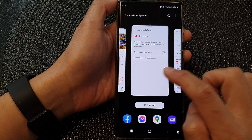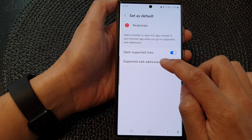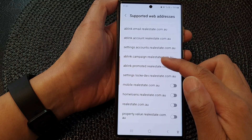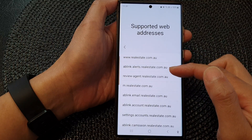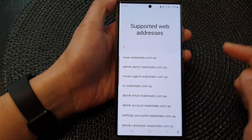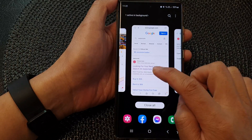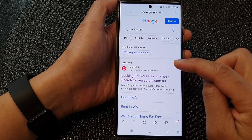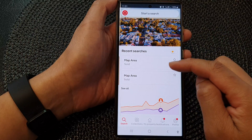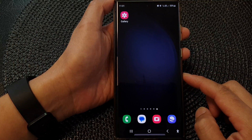If I go back and turn on the link — Open Supported Links — and tap on Supported Web Addresses, you can see all the web addresses that will automatically allow the browser to activate and open the app. Now that I've switched it on, if I go back to my browser and tap on the link, instead of staying in the browser it will attempt to open the app instead. And that's it, thank you for watching this video.